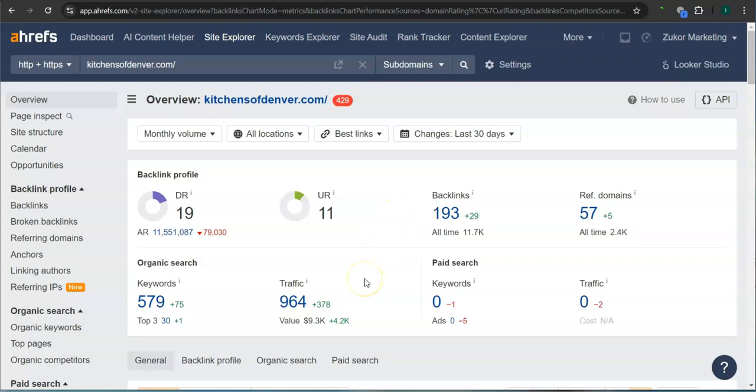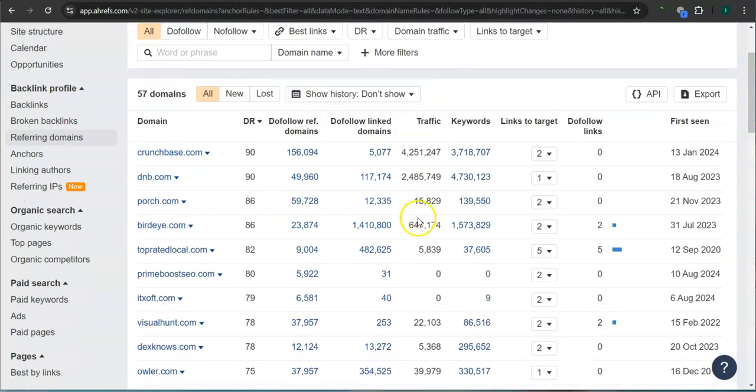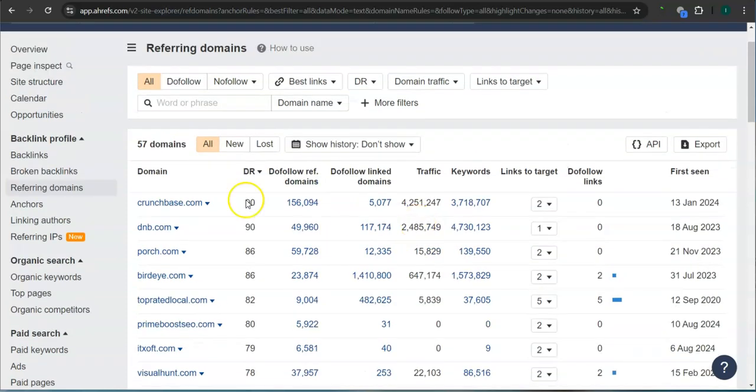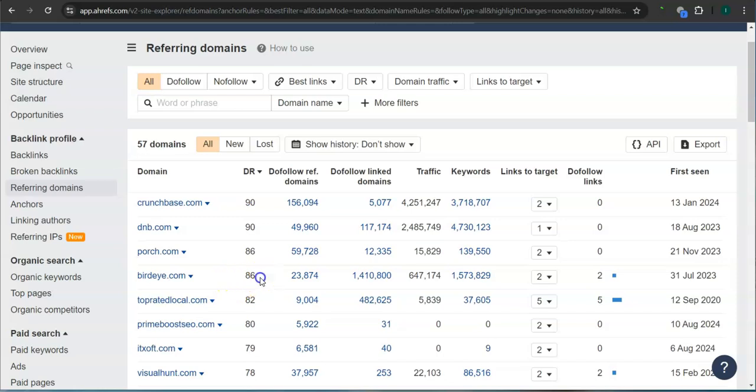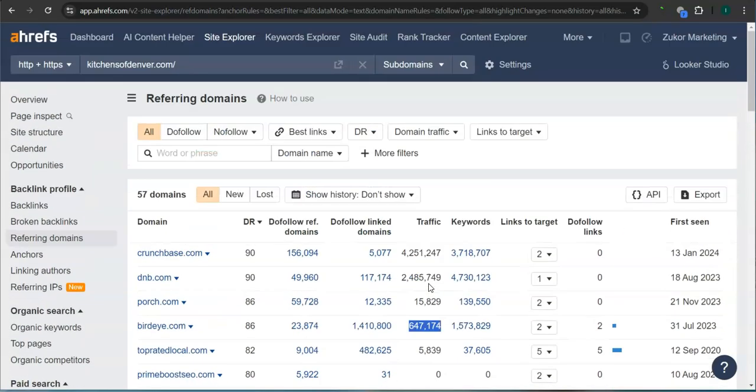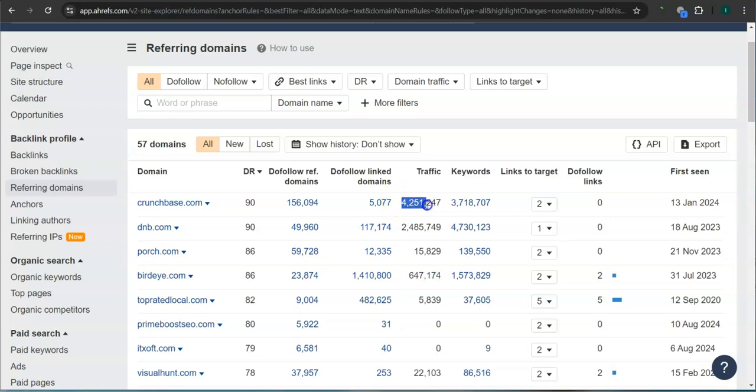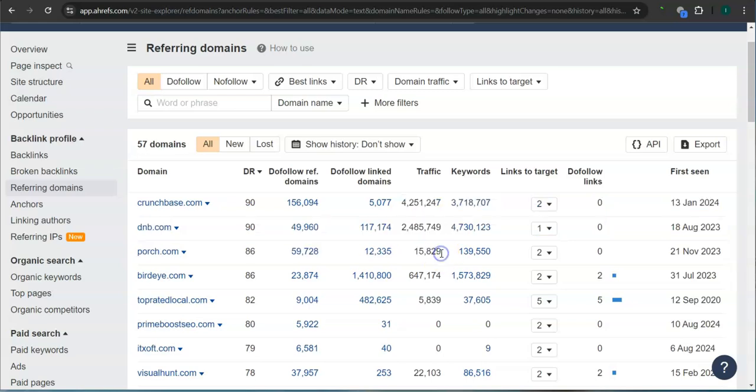What's really good about this program is that we can actually see the backlinks or referring domains and keywords from all of your competitors and attain them for your website. These are all the referring domains that they have. For example, Crunchbase.com, 90 for the DR rating with 4.2 million traffic in the last 30 days. Porch.com has 86 for the DR rating and more than 15,000 traffic. BirdEye.com also has 86 and 647,000 traffic in the last 30 days. If you attain these high quality websites as your referring domain, especially the ones with the most amount of traffic here, that's going to help boost traffic into your website and bring in a lot of work.